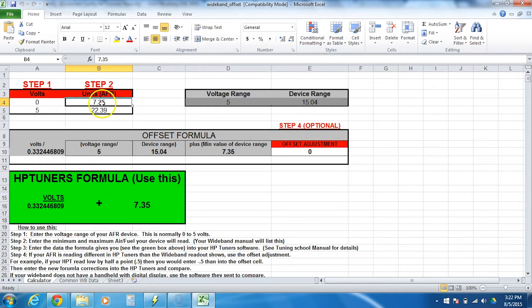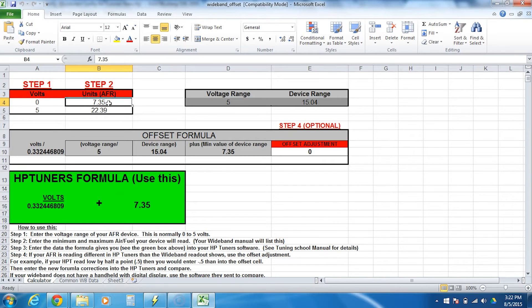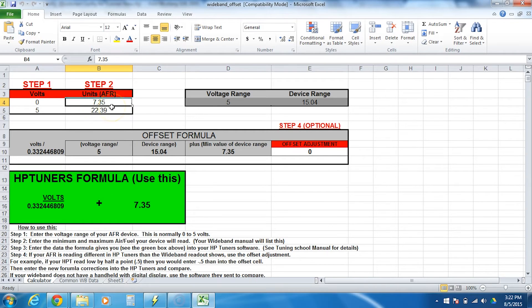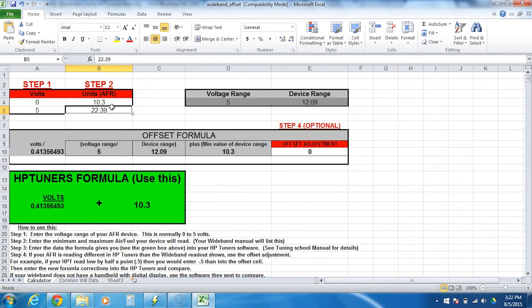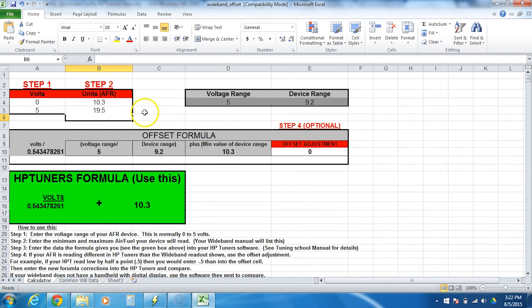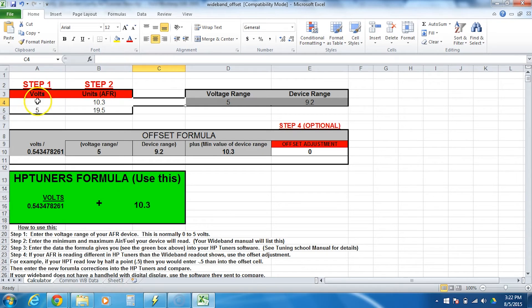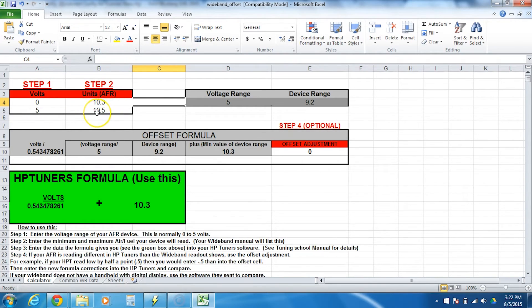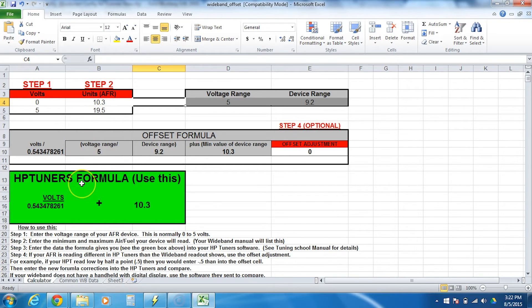Next, you'll want to go to your manufacturer's website and find out what the ranges are for your wideband. Now we're doing the WeGo 4 here. We have looked that up already and the range for the WeGo 4 is 10.3 and 19.5. So now we have told my spreadsheet here, this is what zero volts is, 10.3 AFR. Five volts is 19.5. And so we've done what we need to do here and then we can look down to the green part.